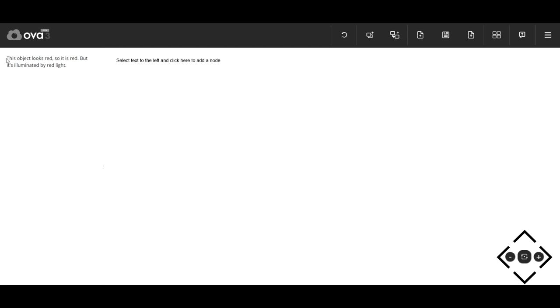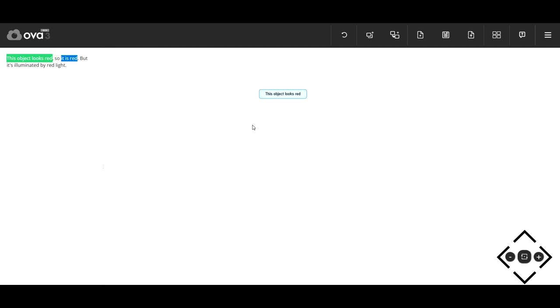This is a simple argument with one premise, one conclusion, and an undercutter. So the object looks red, so it is red. Premise and conclusion.